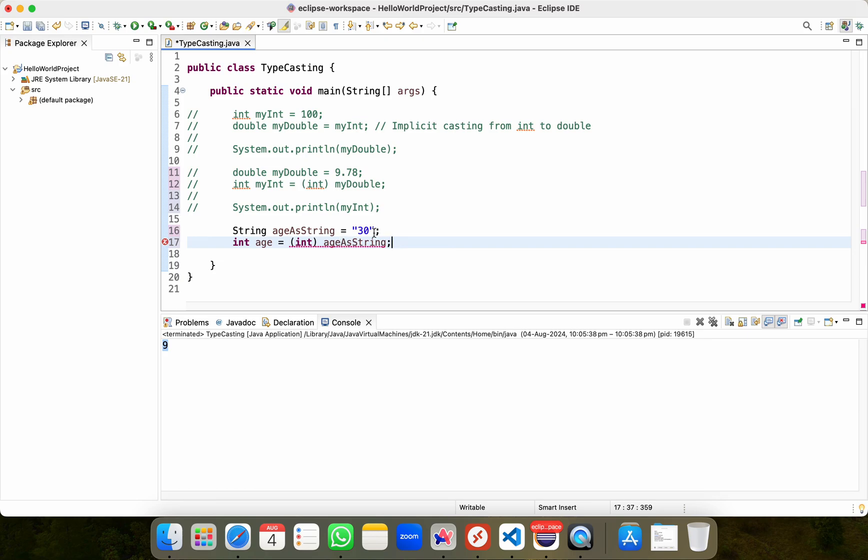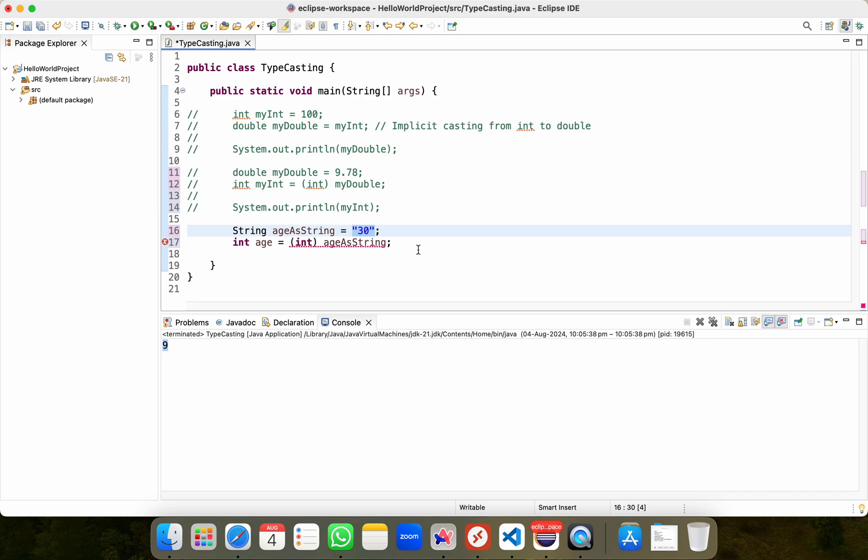It clearly says cannot cast from string to integer. It means I cannot convert this string value of 30 into an integer, even though it looks like an integer, but it is not. It is actually a string. What I just saw is a compilation error thrown by Java because you cannot directly cast a string to an int.